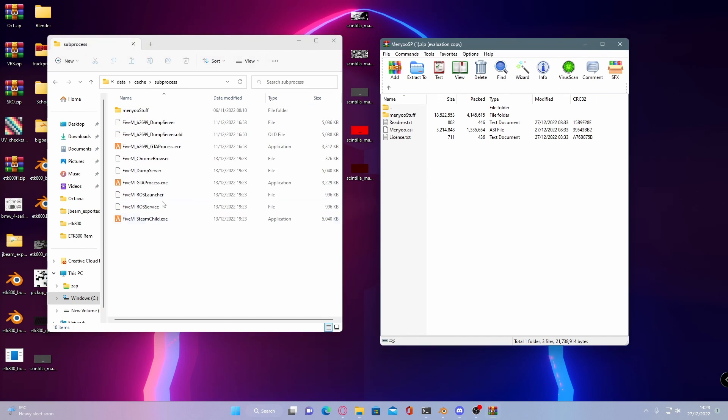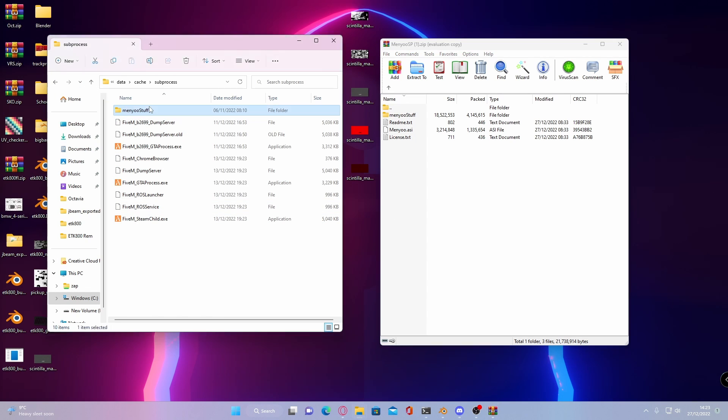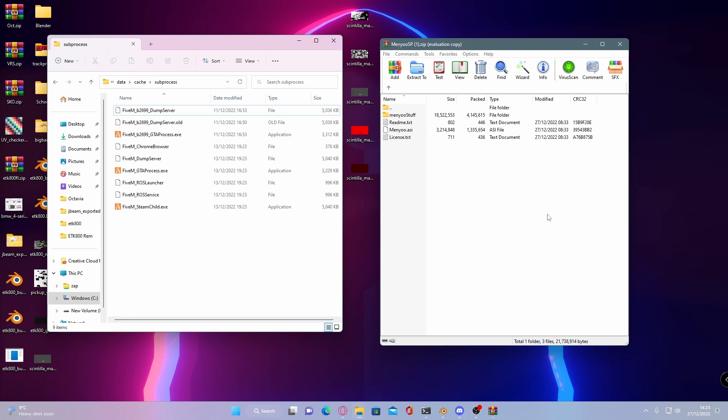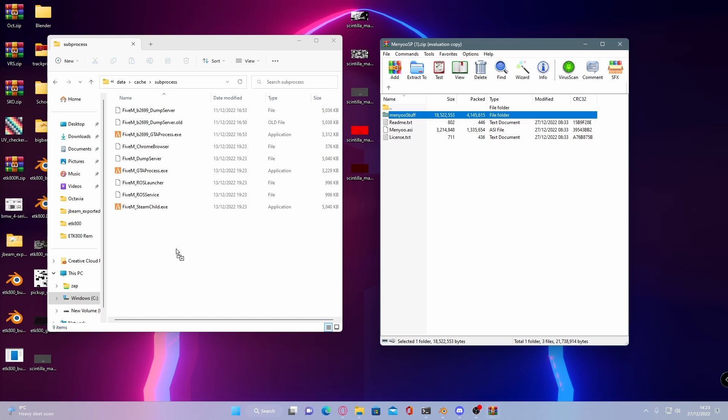And this is where we're going to install our Menyoo stuff folder. So to do this, it's pretty self-explanatory. You can already see I have it here, but for the sake of the video, I'll get rid of it quickly. What you're going to want to do is literally drag and drop this folder into your subprocesses folder.